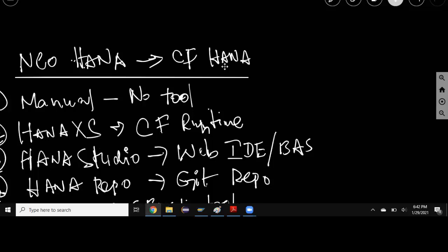And also job scheduler used to be part of XS and now it's going to be an external service as part of your Cloud Foundry. You're going to subscribe to that in order to use the job scheduler.